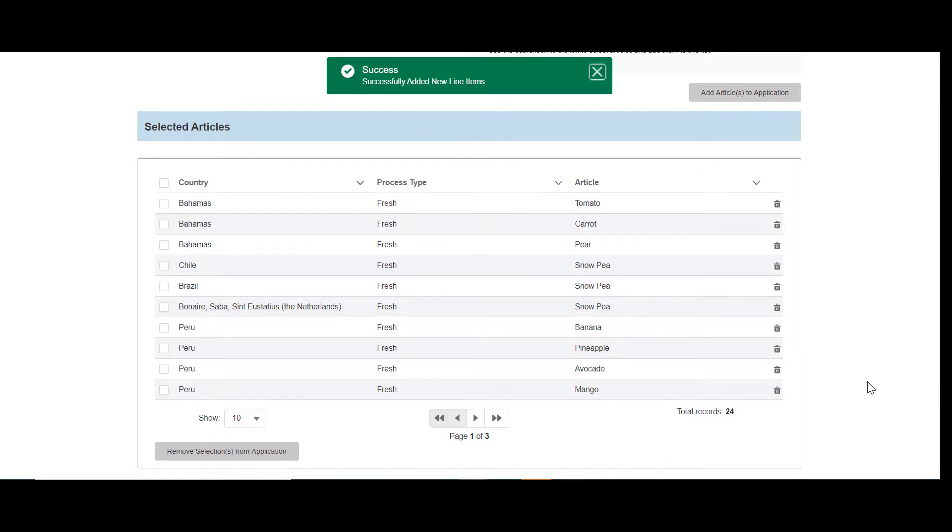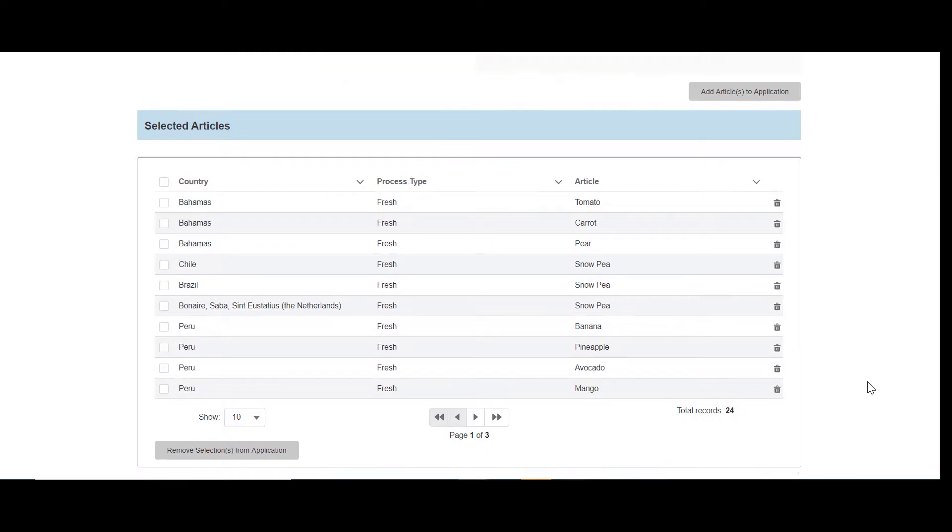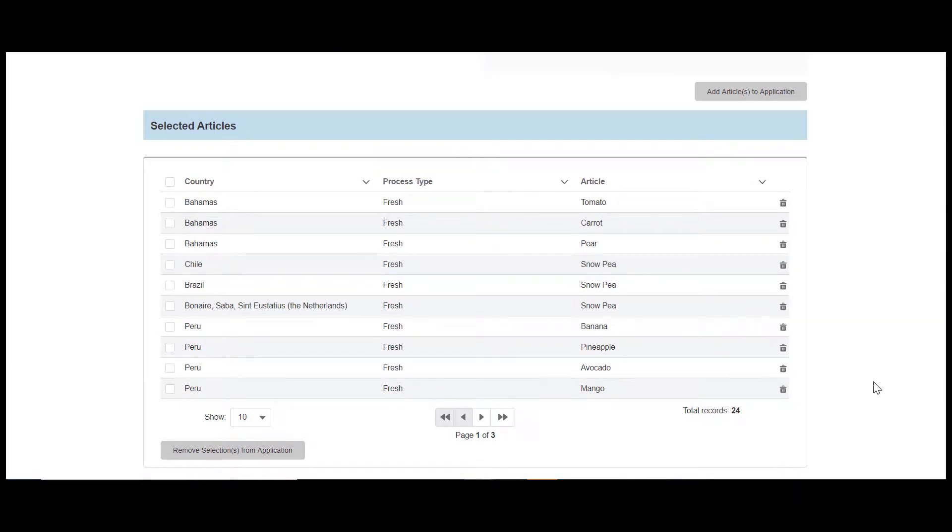This may save you time if you don't want to go back and delete the articles you don't want to import for all country and article combinations.